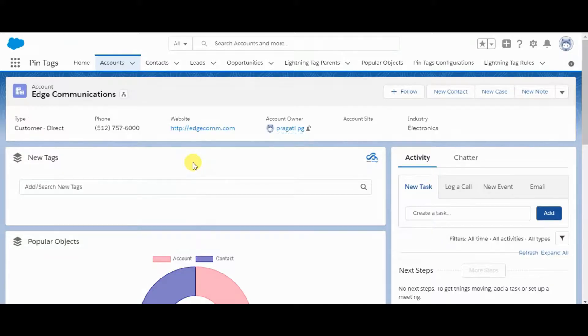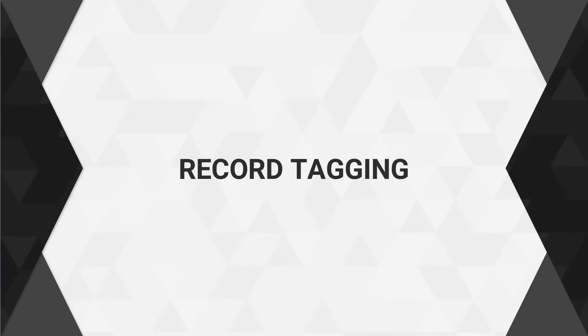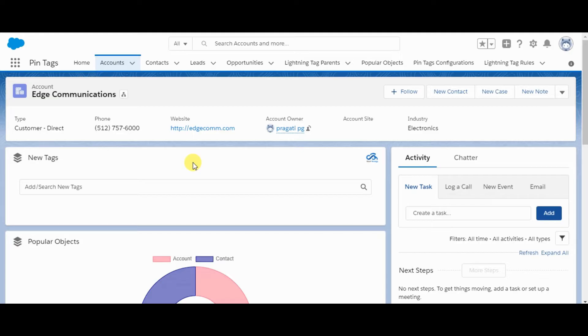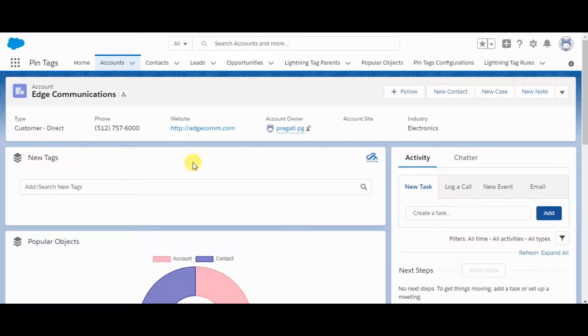Hi! This is the demo video of Pintags app. This app is already configured in my org for accounts, so here I am in a record of accounts.